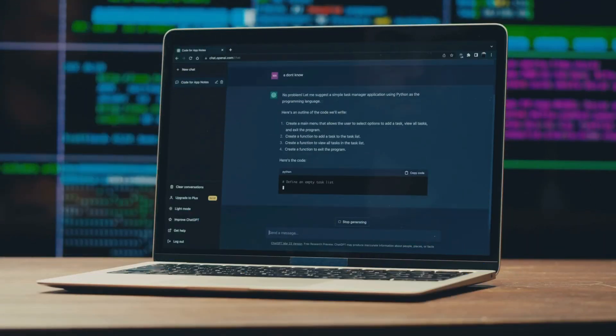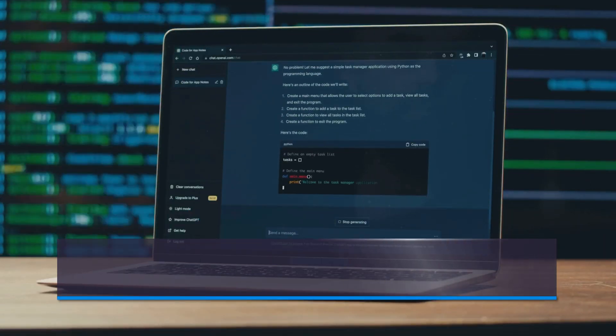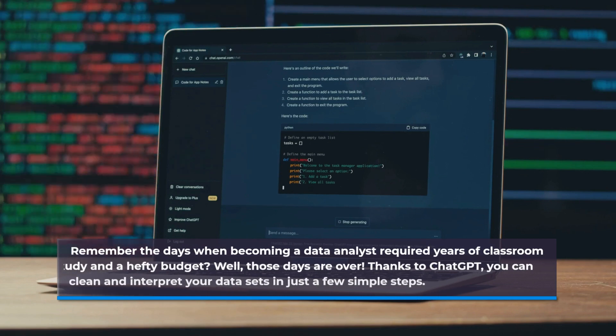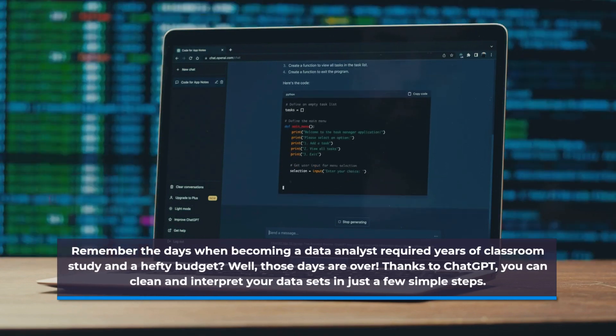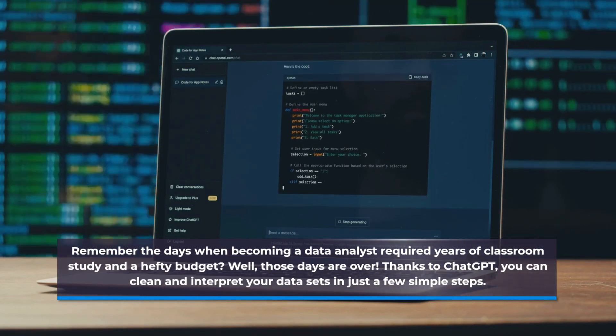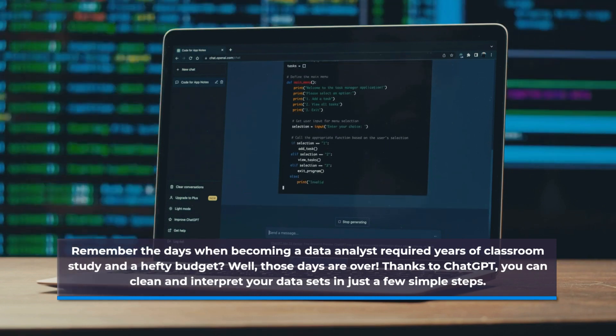Remember the days when becoming a data analyst required years of classroom study and a hefty budget? Well, those days are over. Thanks to ChatGPT, you can clean and interpret your data sets in just a few simple steps.